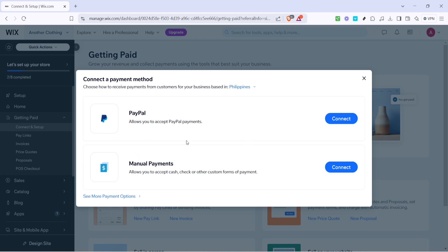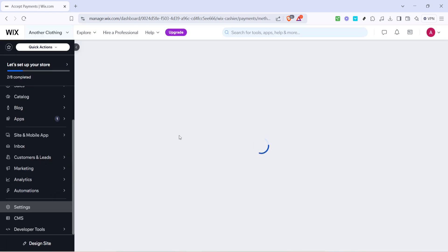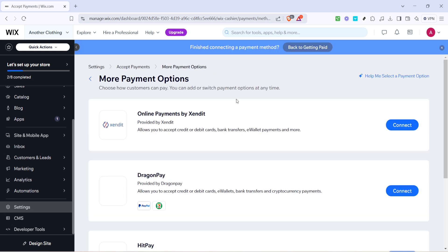To view these options, simply click on See More Payment Methods. This opens up a comprehensive range of potential payment gateways, giving you the flexibility to choose what best fits your needs.